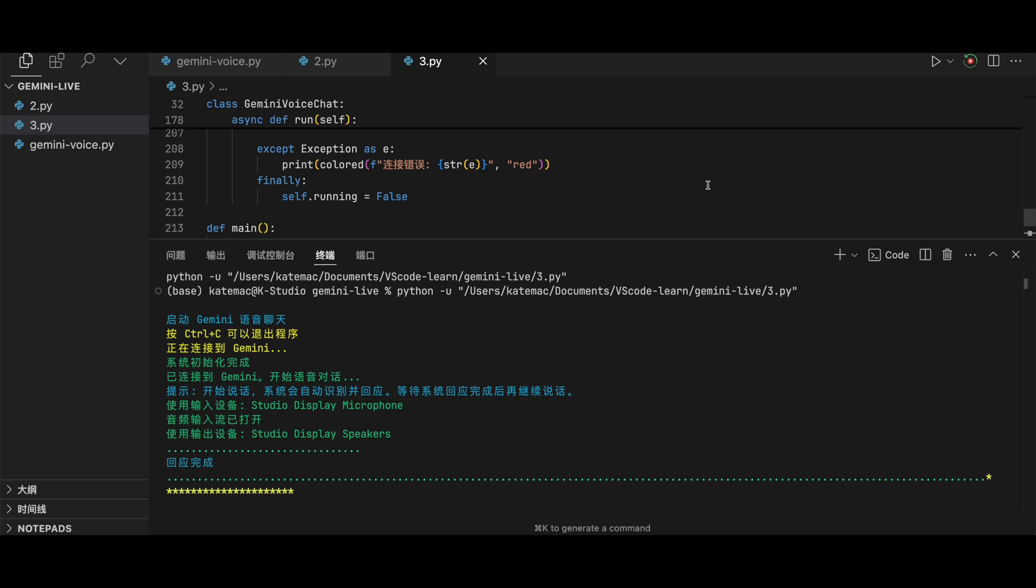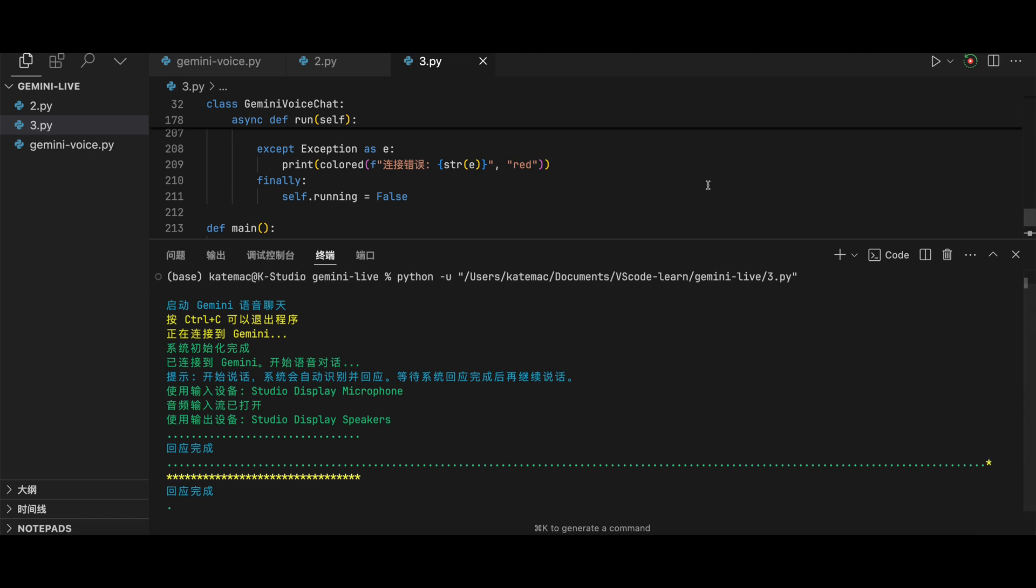Okay, I will be your English pronunciation teacher. Let's start with the sentence: The quick brown fox jumps over the lazy dog.